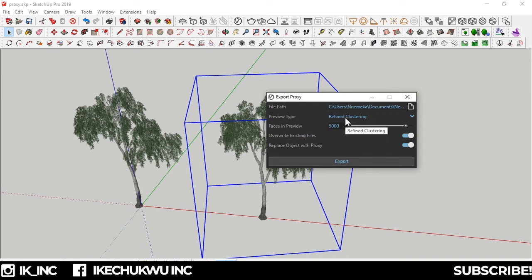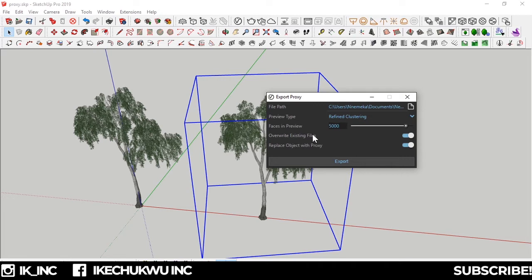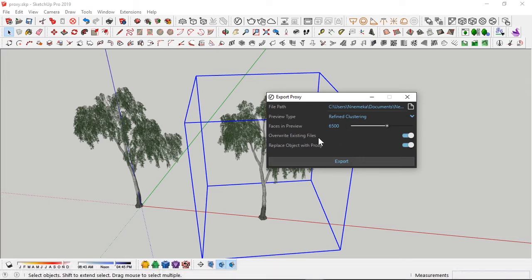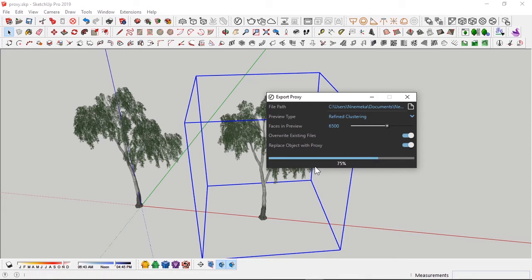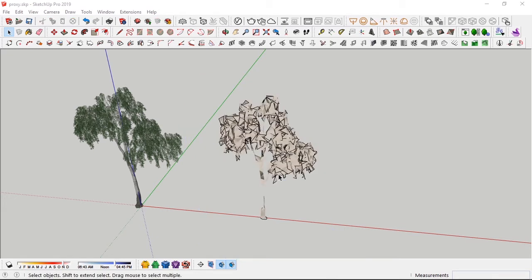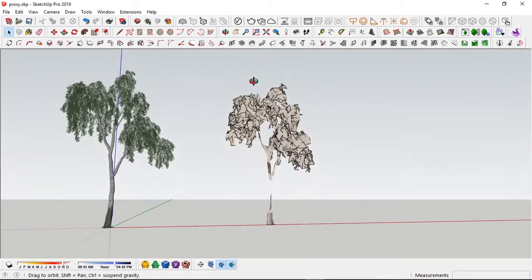If I use vertex clustering, I won't know what I'm looking at. I want to be able to know that this is a tree. Let's pump this up to 6,500, right between 5,000 and 7,000, and then export. Due to the model size, sometimes it takes longer. But that was quick. And boom, we have this.